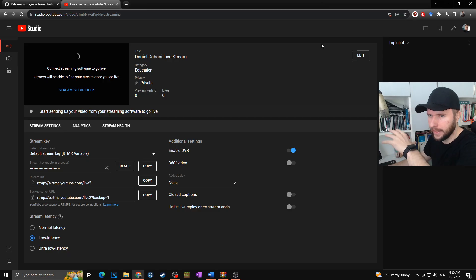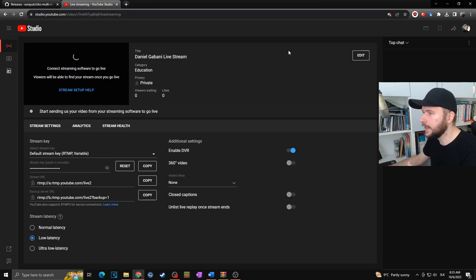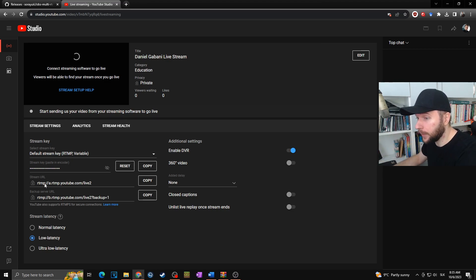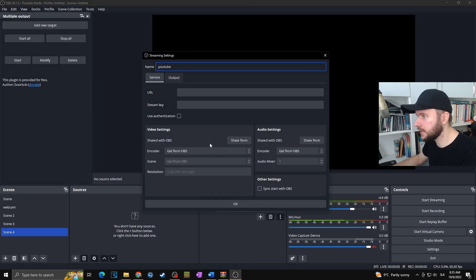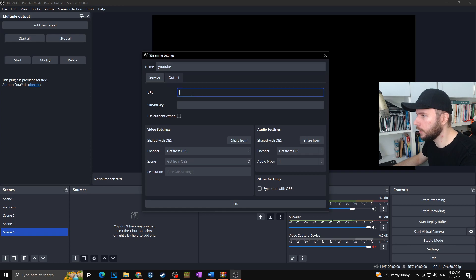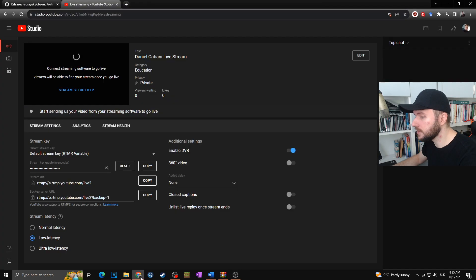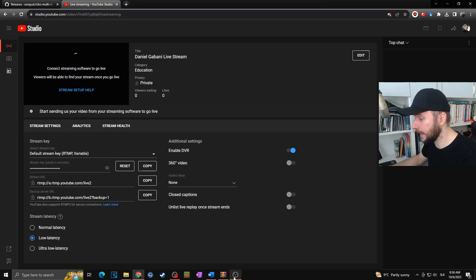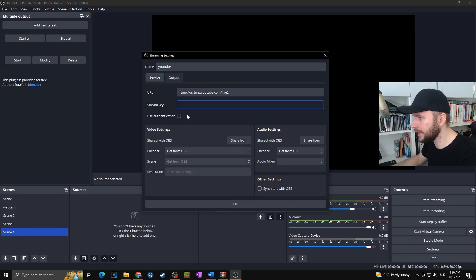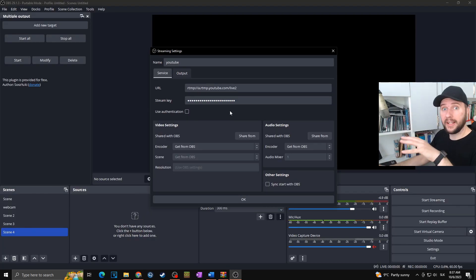I went to the top, clicked on Live Stream, and this is basically my YouTube Live Stream Studio. Down there you can see the stream URL — I'll simply copy it and paste it into the URL field in the plugin. Then it asks for the stream key. I'll go back to YouTube, find the stream key, click Copy — I won't show it here — then go back to OBS and paste it.